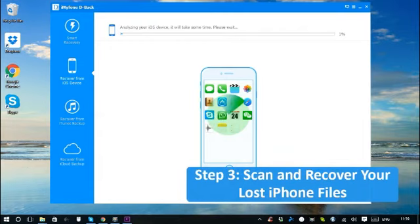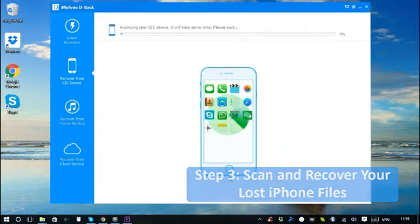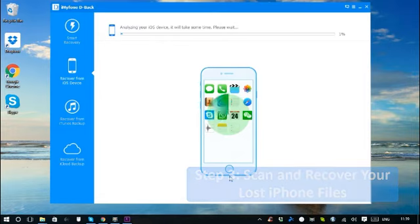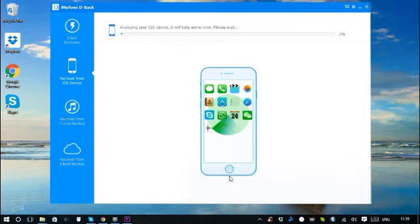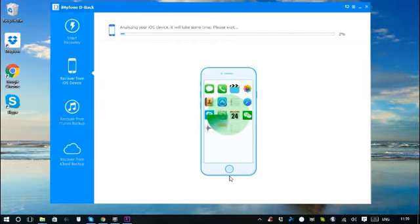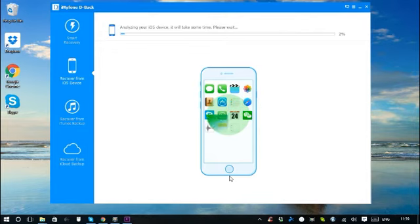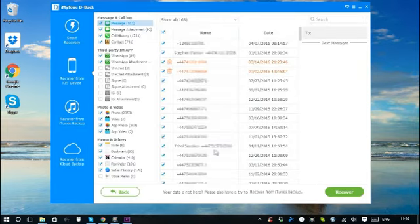If you choose different file types and data loss scenarios, this step may be different, as iMyPhone D-back will analyze and decide to recover your data from iOS device, iTunes backup, or iCloud backup.